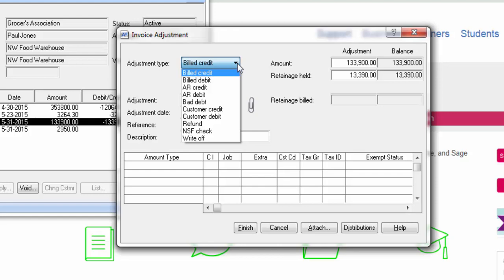A customer credit applies a credit adjustment to the invoice, but does not decrease the billed amount on the customer contract, contract item or job. A customer credit applies a credit to the customer account, but not to any specific invoice.